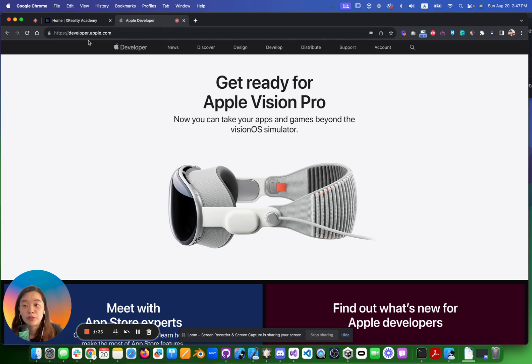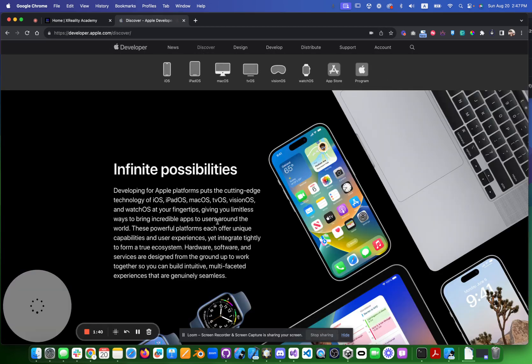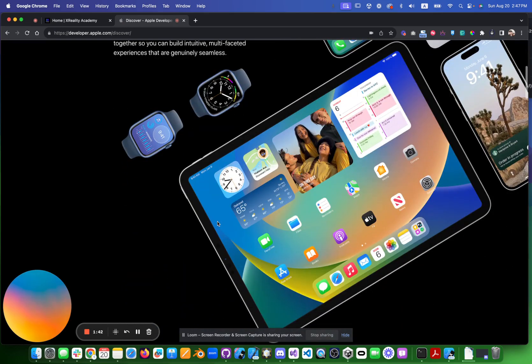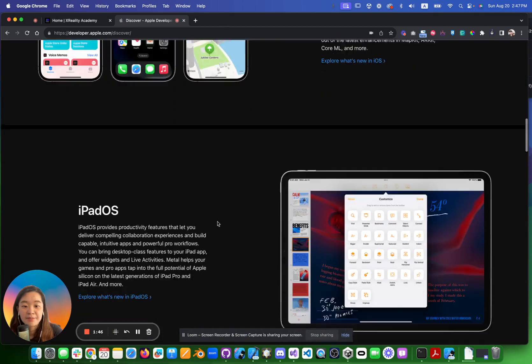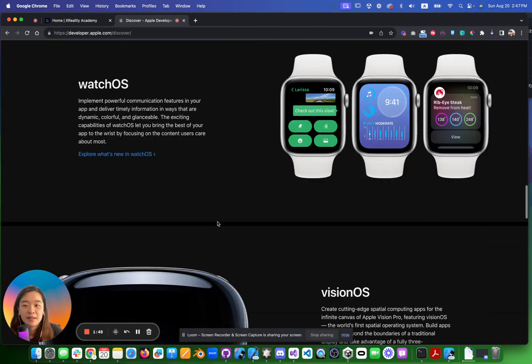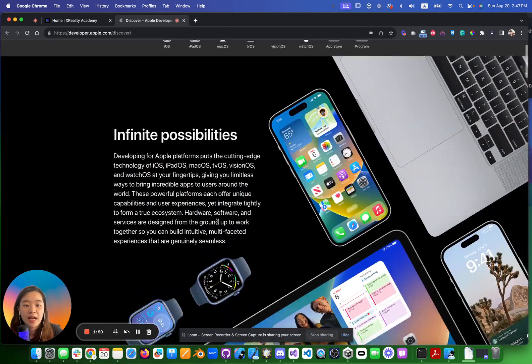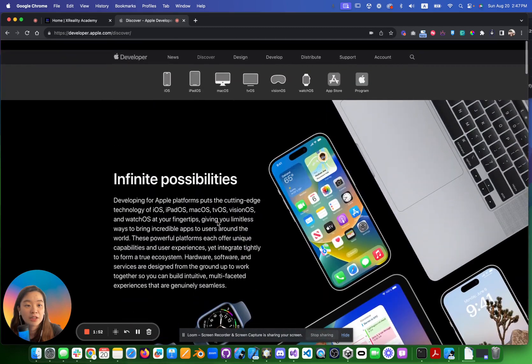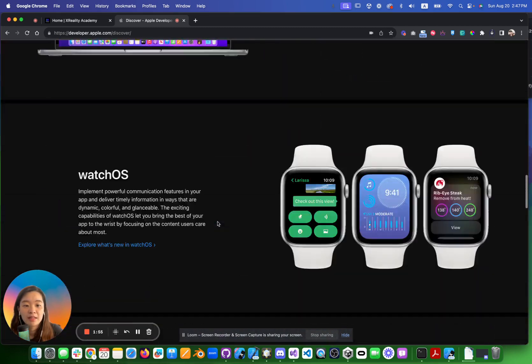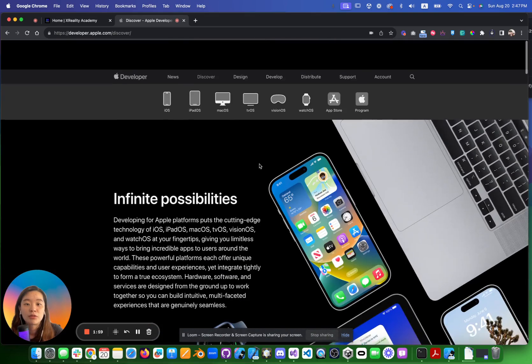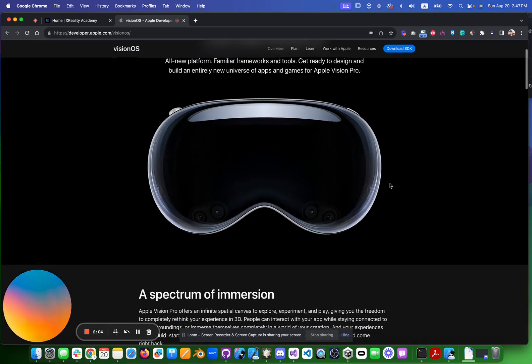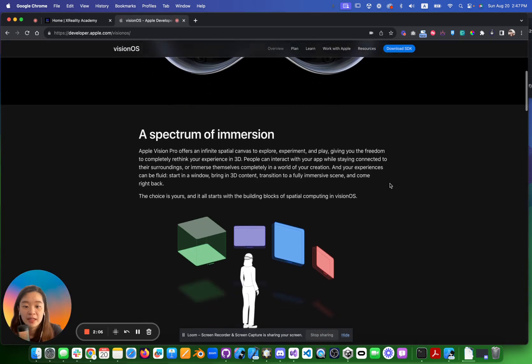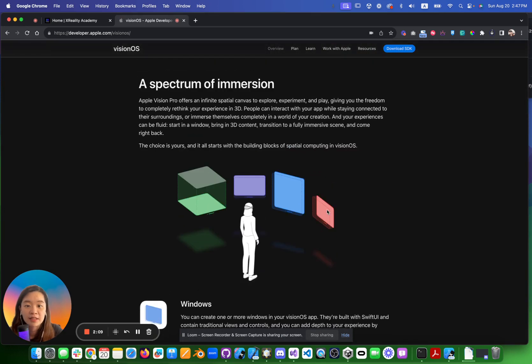You go to developer.apple.com and go to Discover. You will see a bunch of Apple items such as iPad, iPhone, Watch, and MacBook. Here what you need to do is to go to the Vision OS.